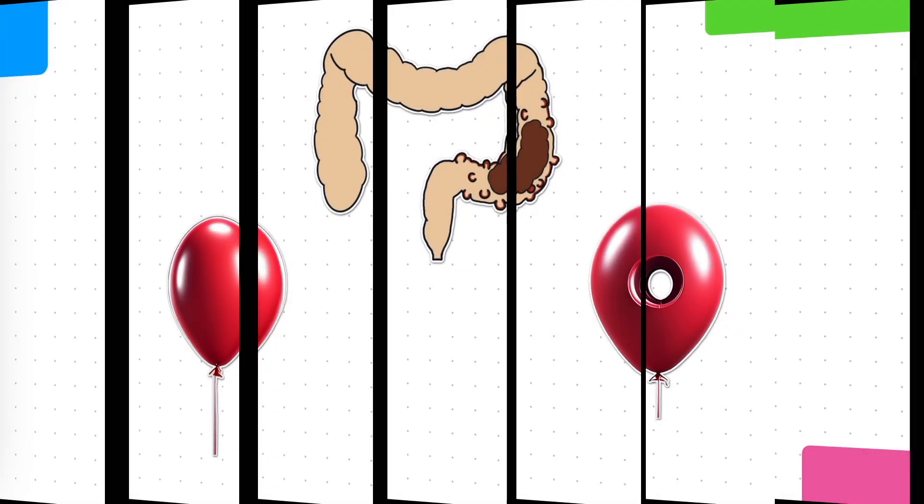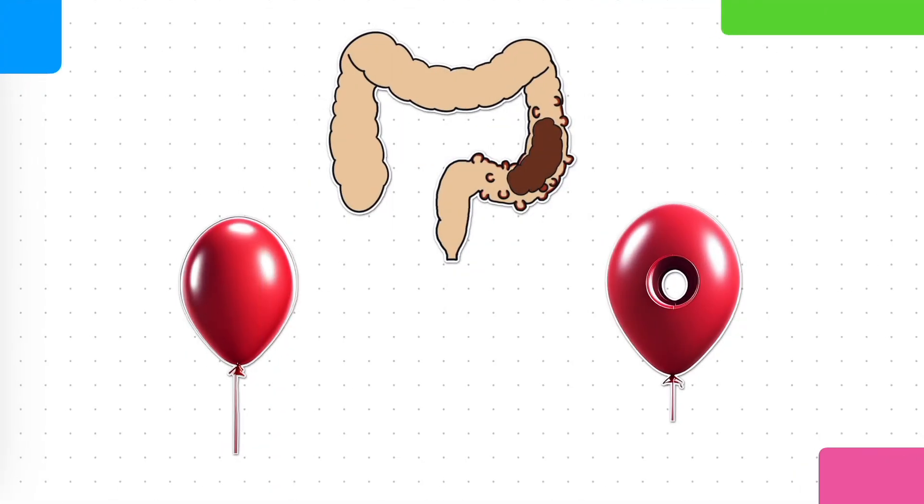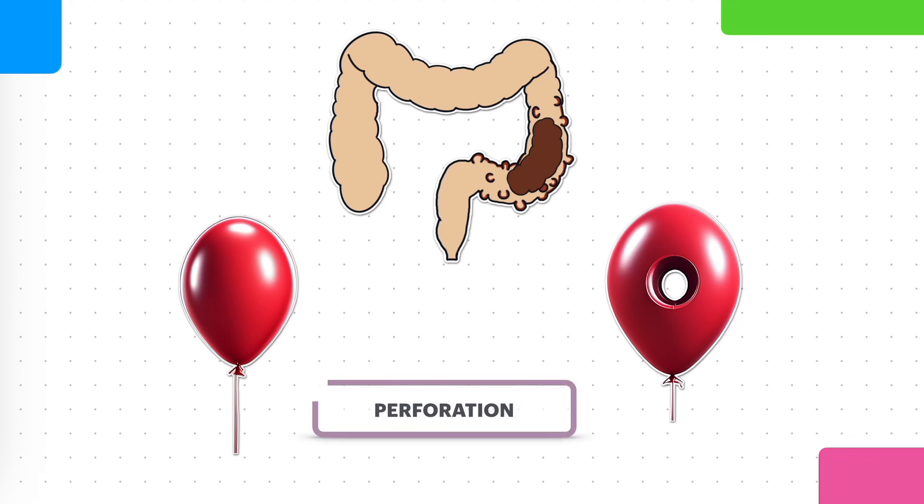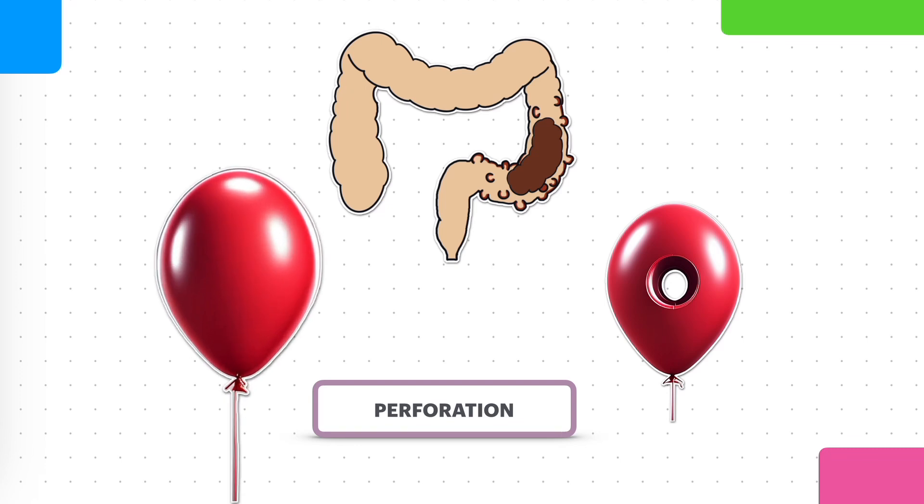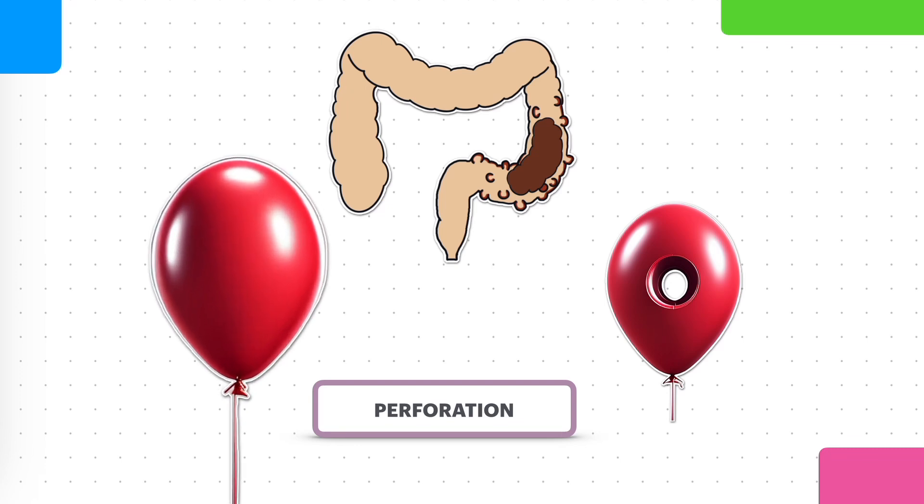Some diverticula can develop complications like more infection or perforation without any warning at all. Perforation is basically when a hole develops in the diverticula. Think of the balloon we mentioned earlier on popping. This can lead to a lot of trouble. The unpredictability is very important here to consider.